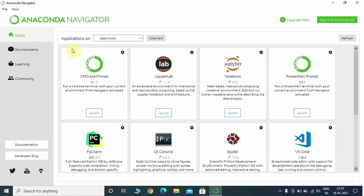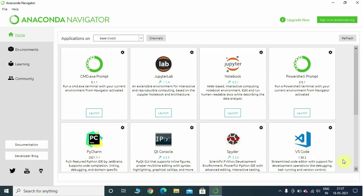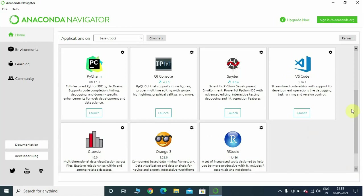The prompt has been opened. Anaconda Navigator is a software which comes with bundles of software. Here we can see there is a Jupyter Notebook IDE, and it also comes with PyCharm IDE, Spyder IDE, VS Code, and many other different softwares.